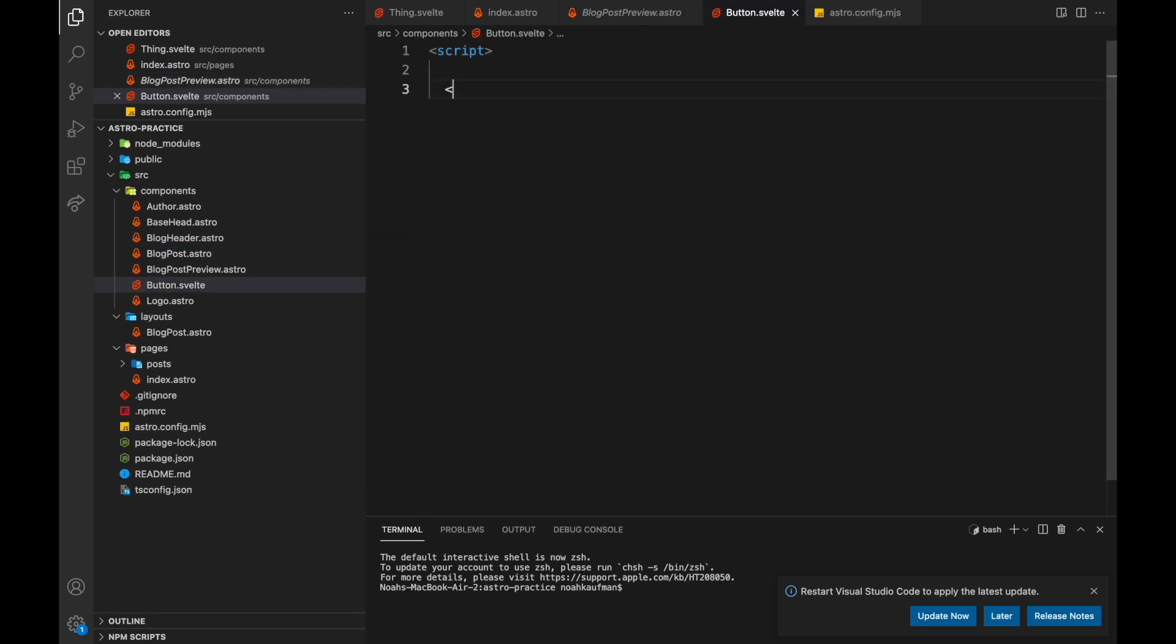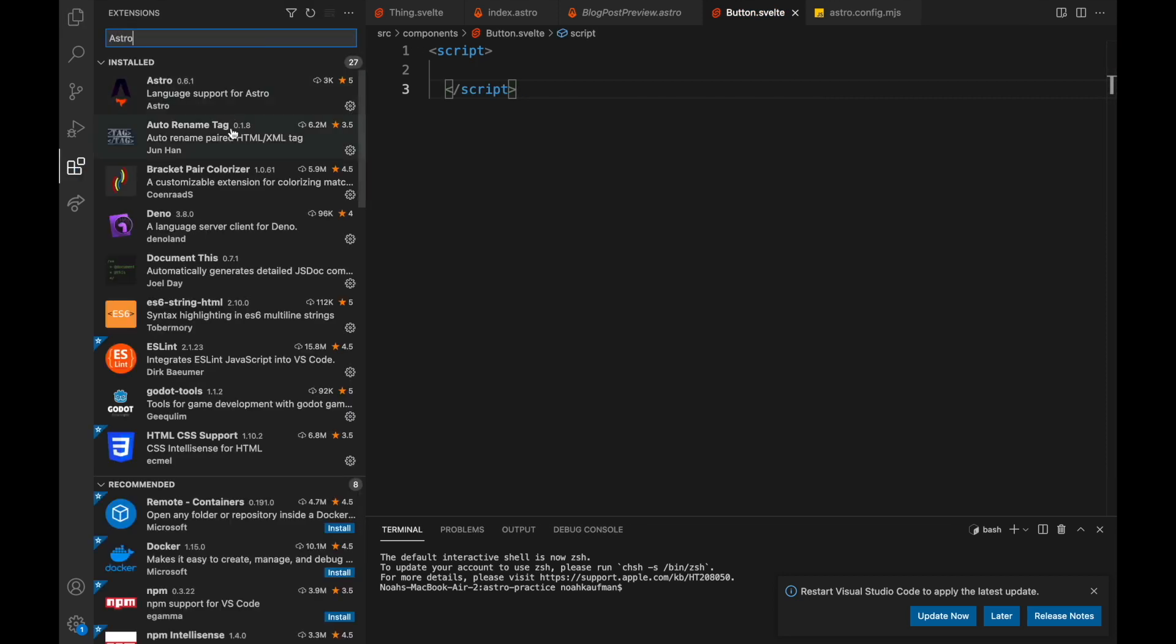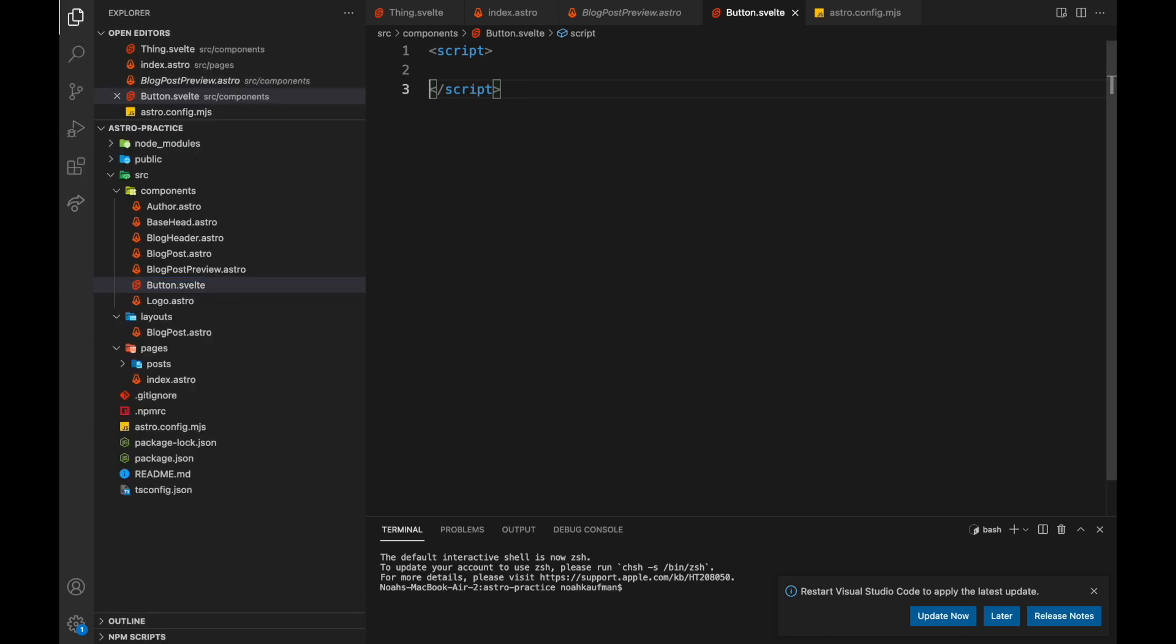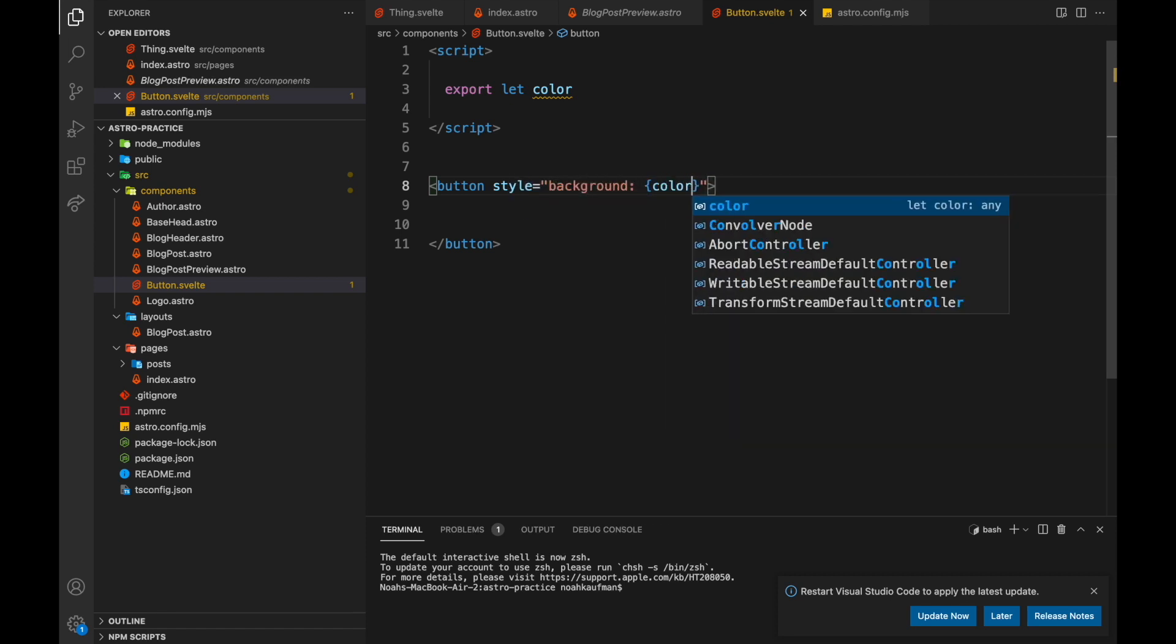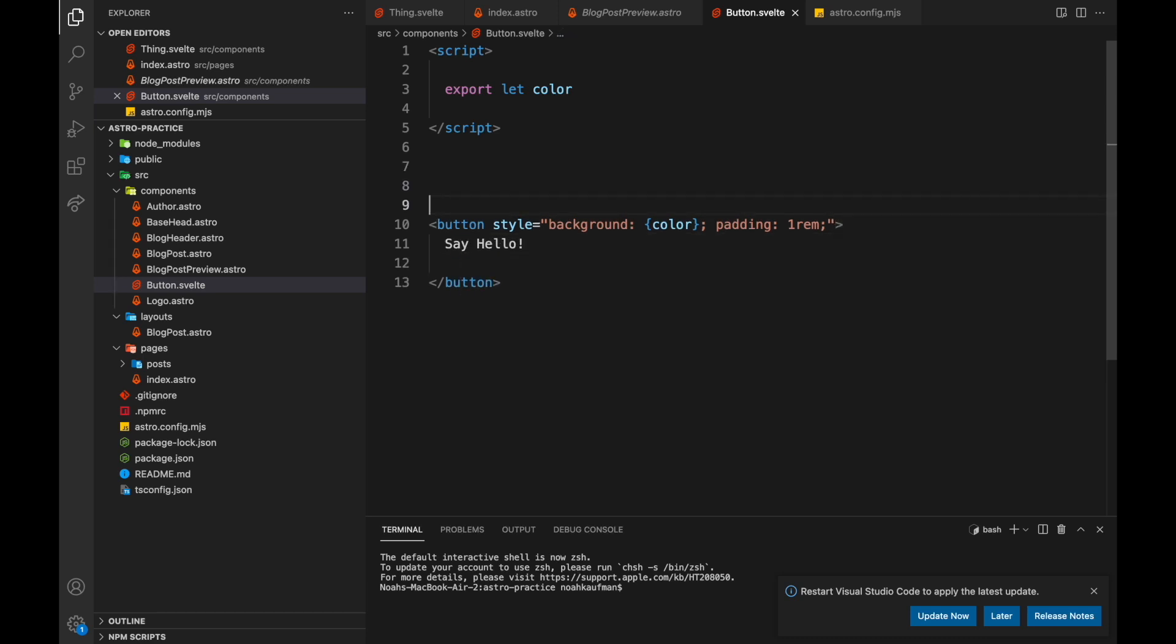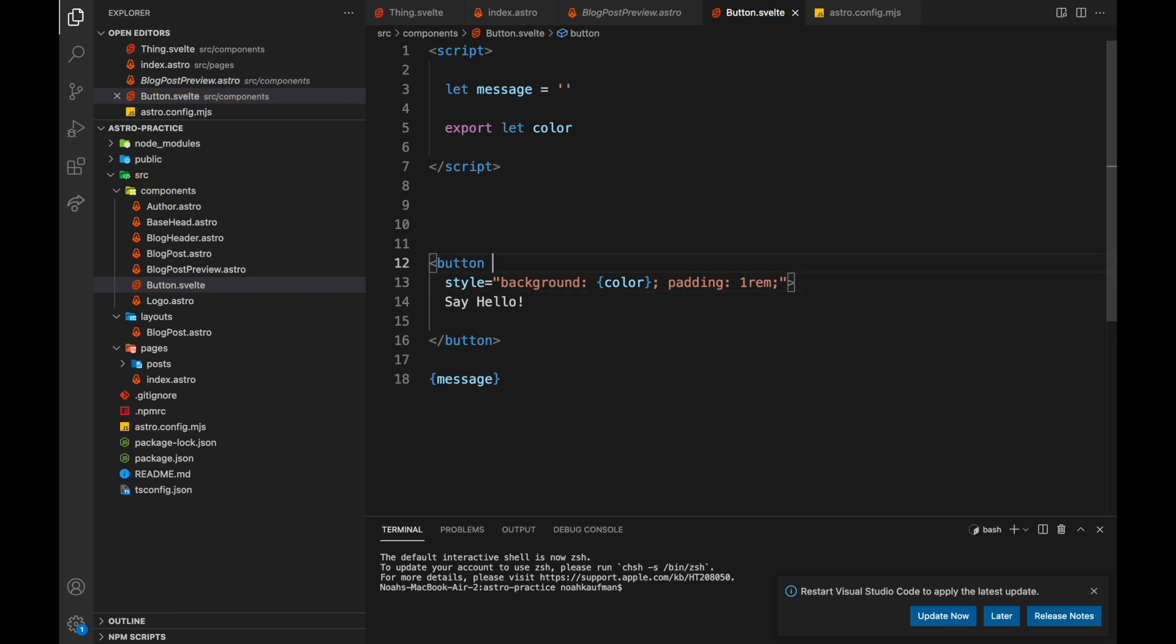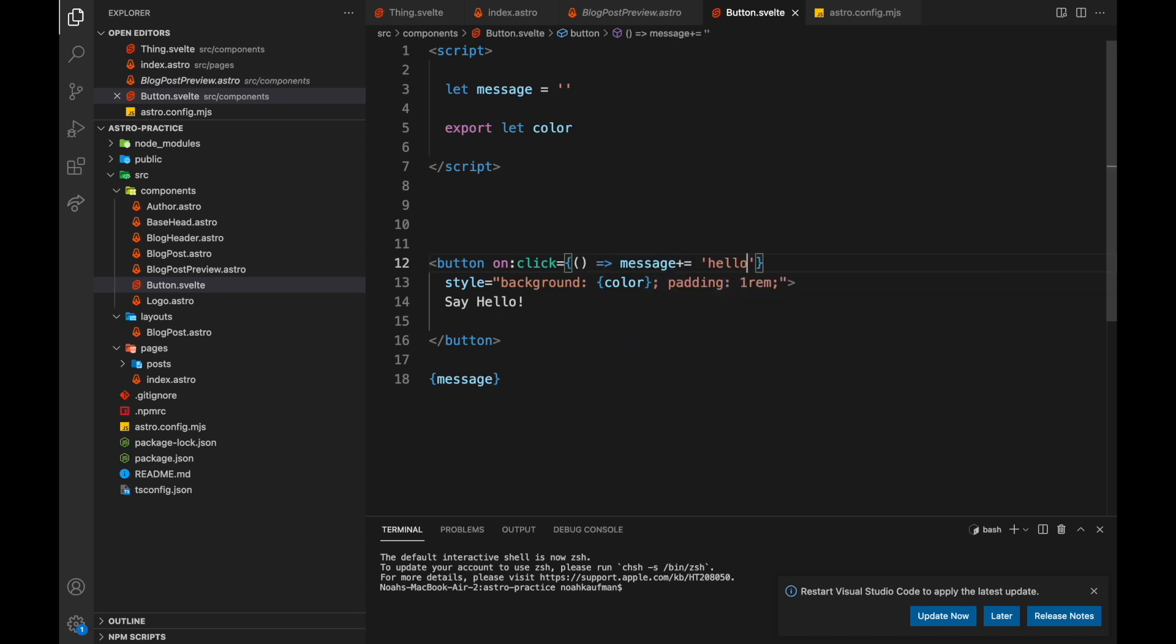And I'm just going to add one other thing, you'll probably want to come here and search for Astro and install that script. Okay, so export let color. And then we got a button. And whatever style equals background, whatever the color is, and some padding. Okay, and then here it'll say, say hello. And that'll add to this message. So on click equals message.